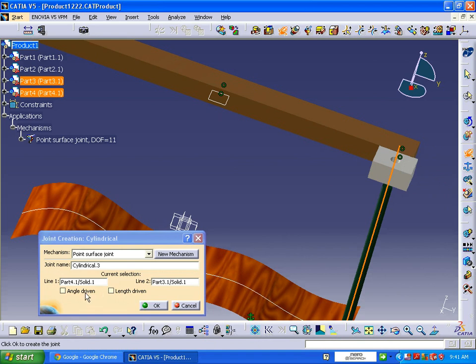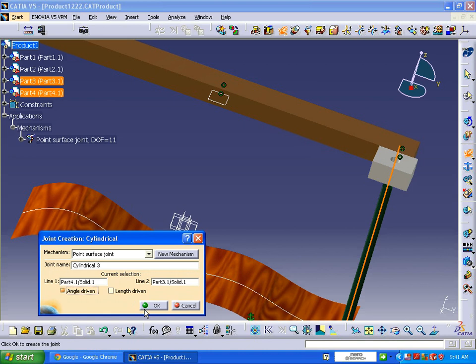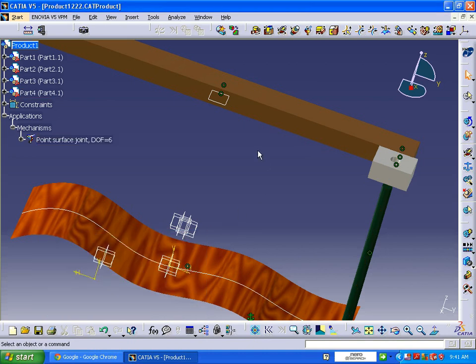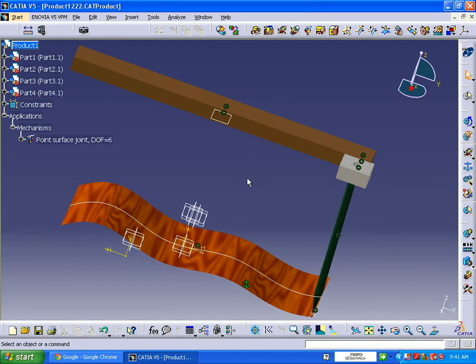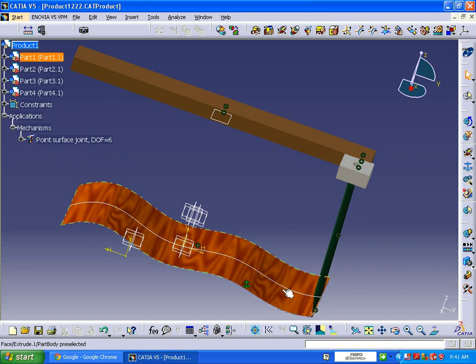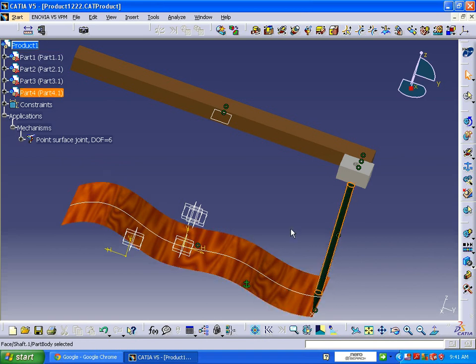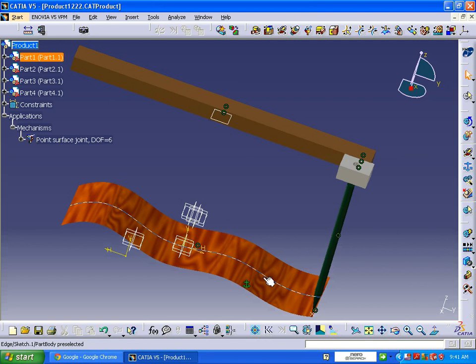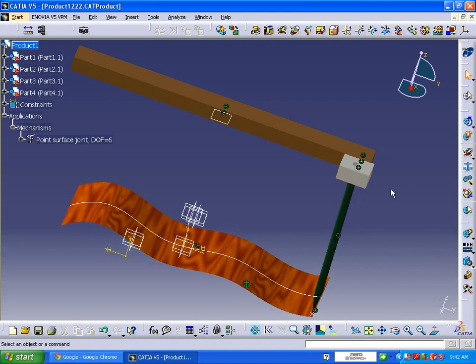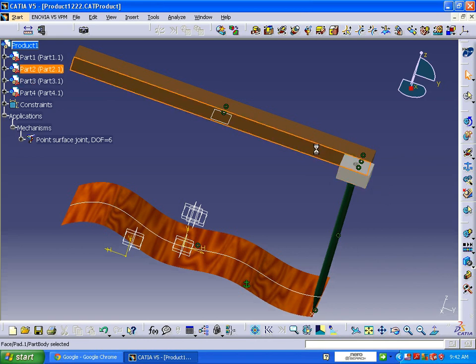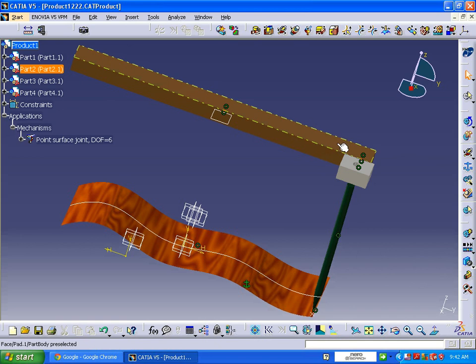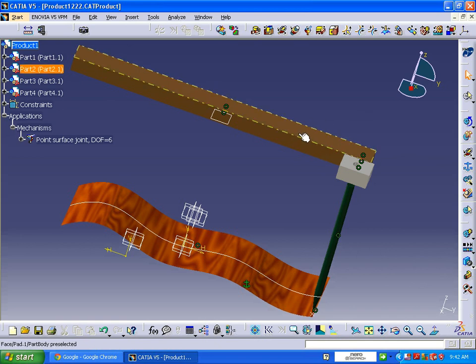OK, now it is asking for degree of freedom 6. For this surface and pointer we have applied a point surface joint mechanism. For pointer and part three we have applied cylindrical joint. And part three and part two we have applied prismatic joint. Now we have not applied any kind of joint to this part two and the surface, so we need to apply a joint.